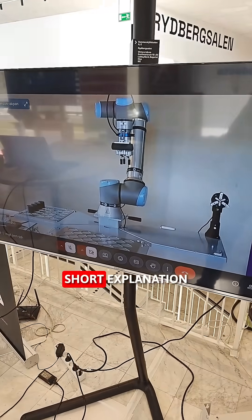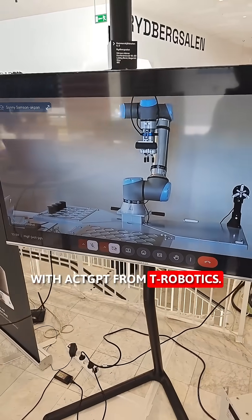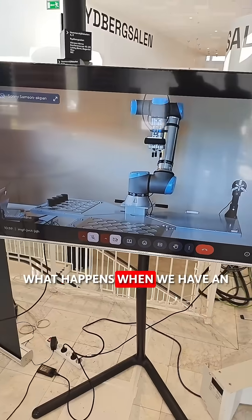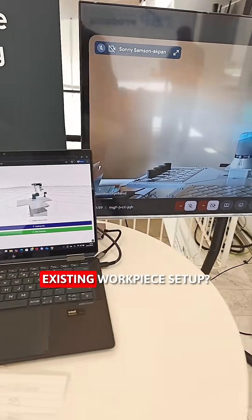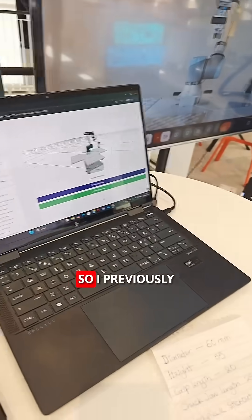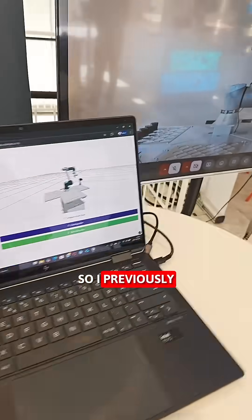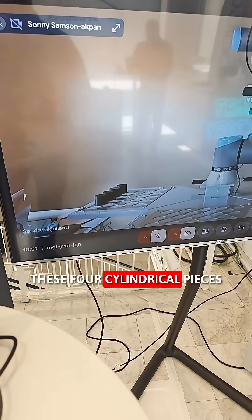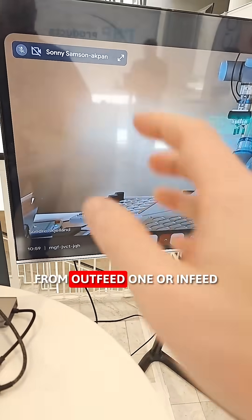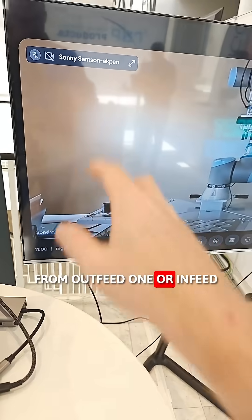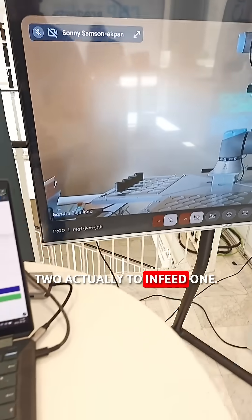So another just short explanation with ACT-GPT from T-Robotics. What happens when we have an existing workpiece setup? So I previously already programmed these four cylindrical pieces from outfeed one or infeed two actually to infeed one.